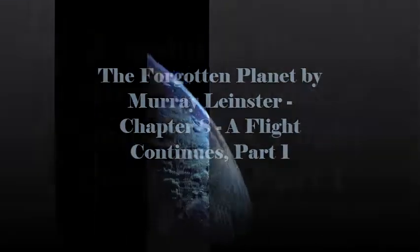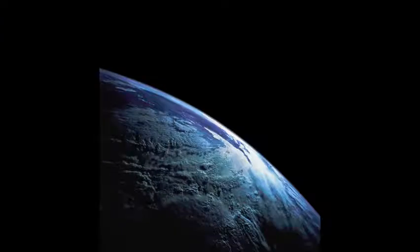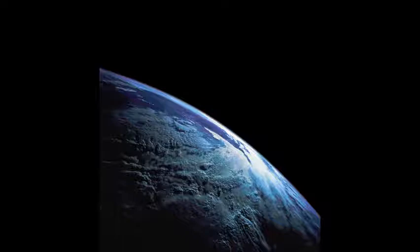Chapter 8 of The Forgotten Planet by Murray Leinster. This LibriVox recording is in the public domain. A Flight Continues. Burl kept his people alive until darkness fell.